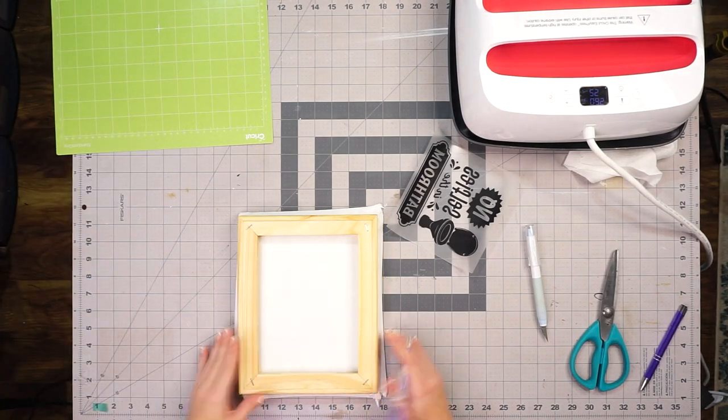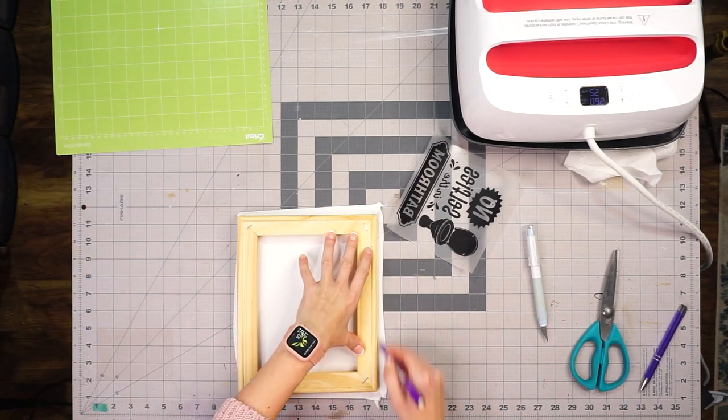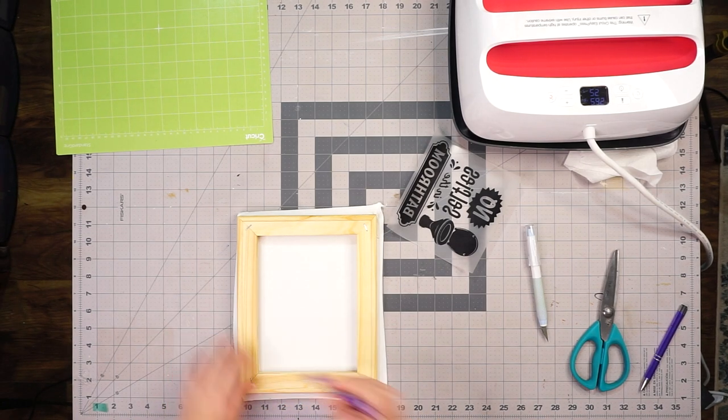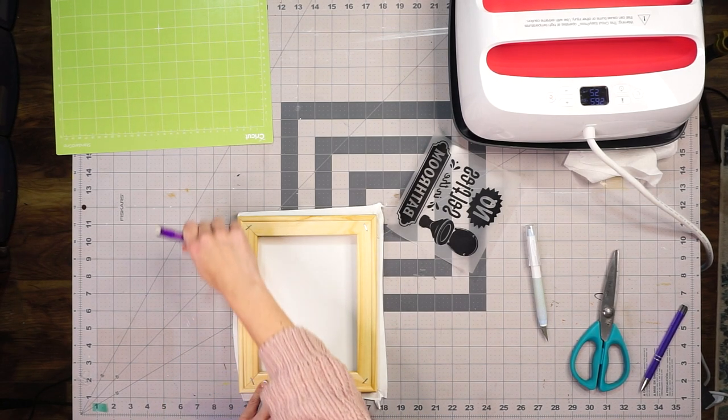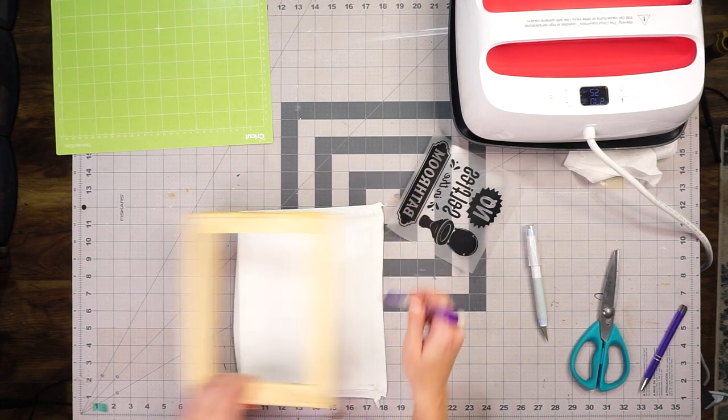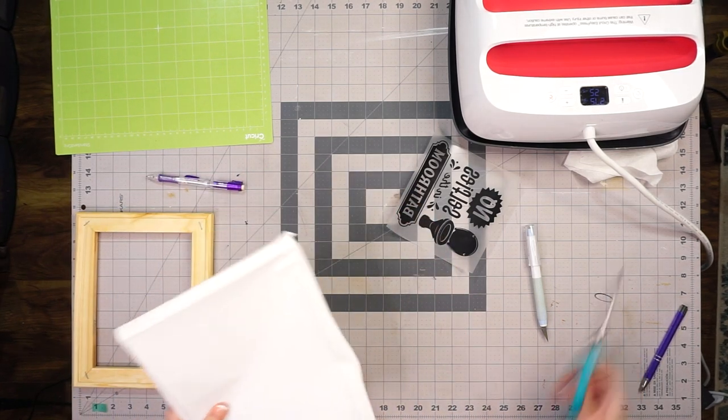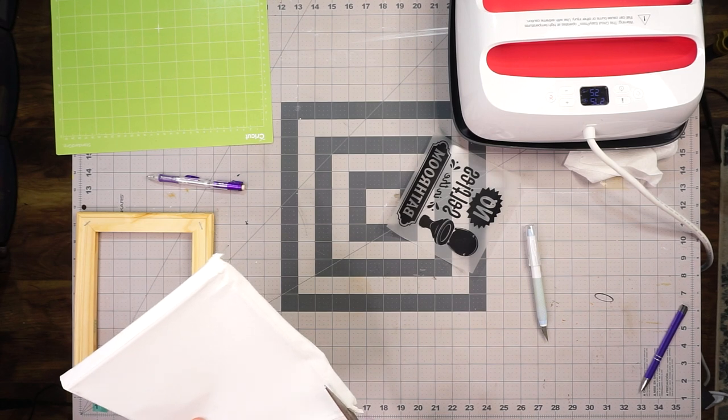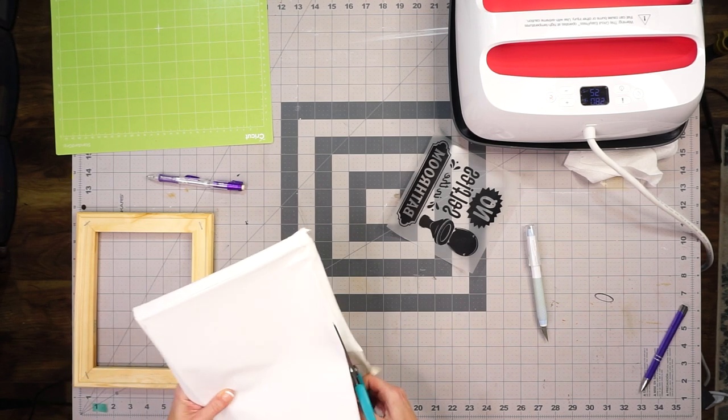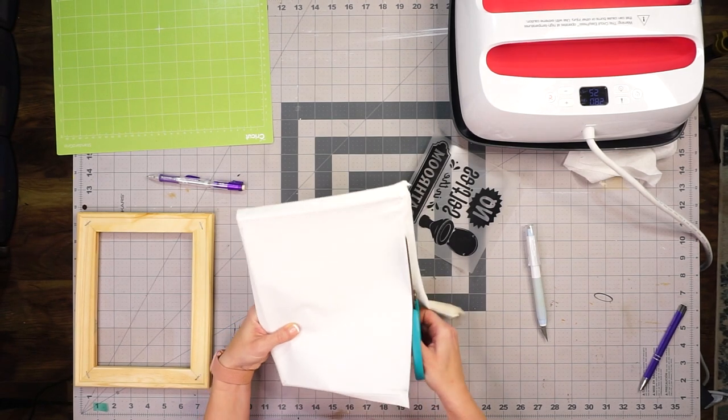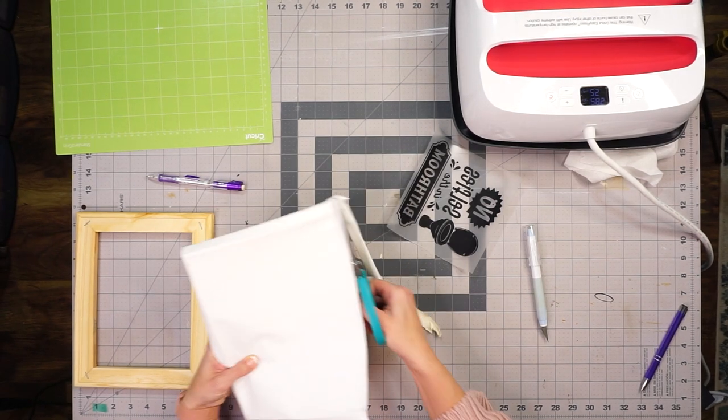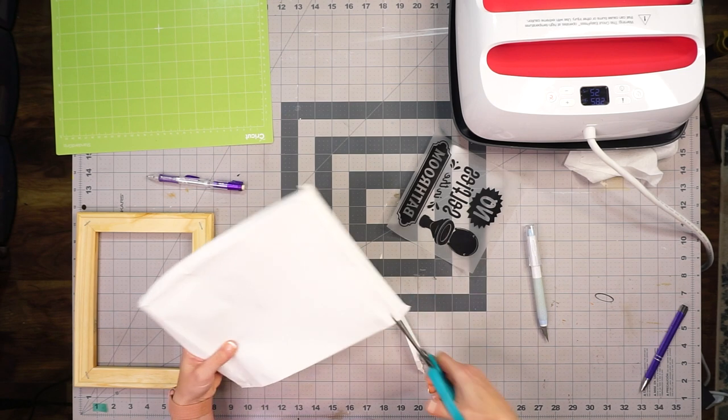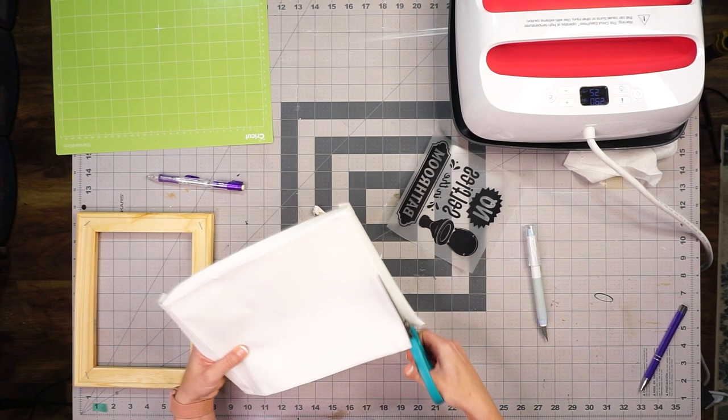Our next step is to trim our canvas so it's a bit smaller than the outside of the frame, and we can't see it once it's on the wall and it doesn't look like a hot mess. So once you trace it with a pencil, make sure that you cut to the inside line that you have just made.